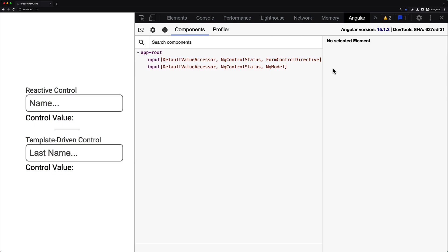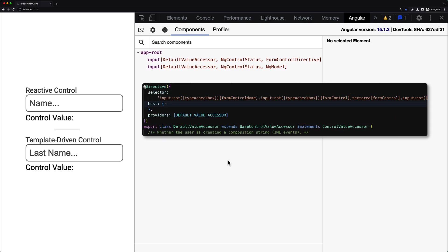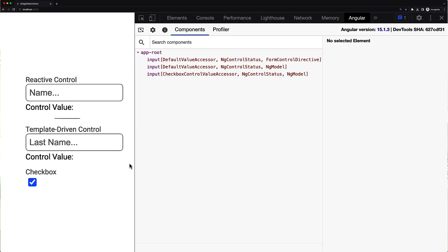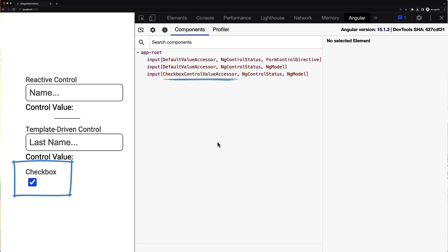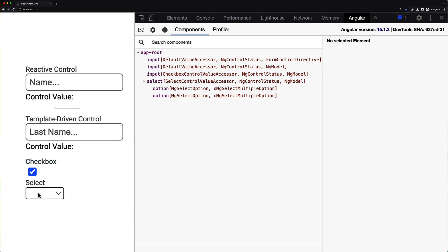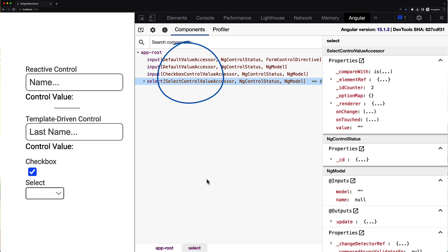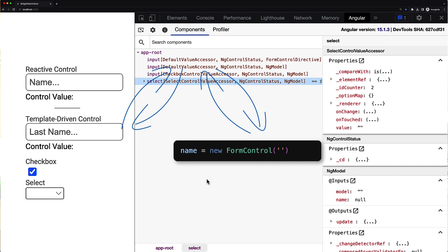This default value accessor directive was magically applied to this input because every input which is not a checkbox and has an attribute ng-model, form control, or form control name applied is actually a valid selector for this directive, which is exactly our case. What is also interesting is that if we introduce a new type of native control like checkbox, then instead of default value accessor you will see the checkbox control value accessor. And if the ng-model is attached to the select element, then you will see the select control value accessor directive attached.